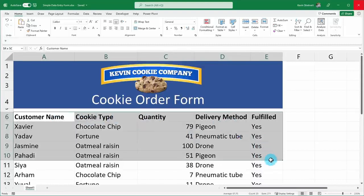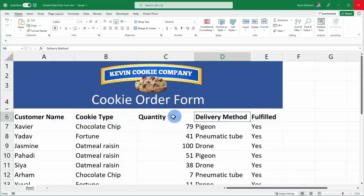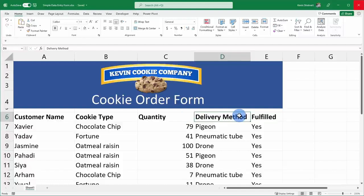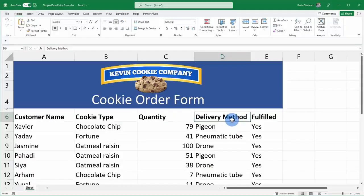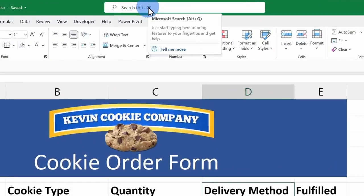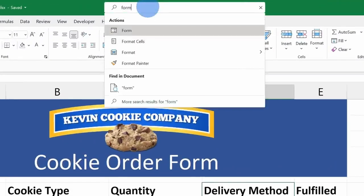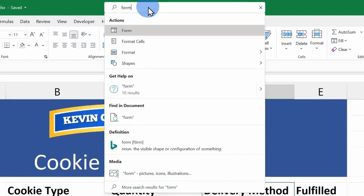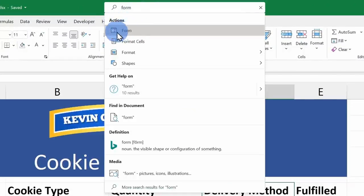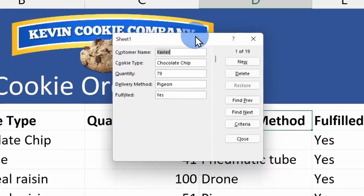I don't even have to convert this data into a table. All I need is a set of columns. To insert a form, simply click on one of your column headers and within the search field at the very top of Excel, simply type in form. Right here under actions, you should see the option for form and when you click on that, check that out. You now have a data entry form that you can use to enter in new customer and order information.